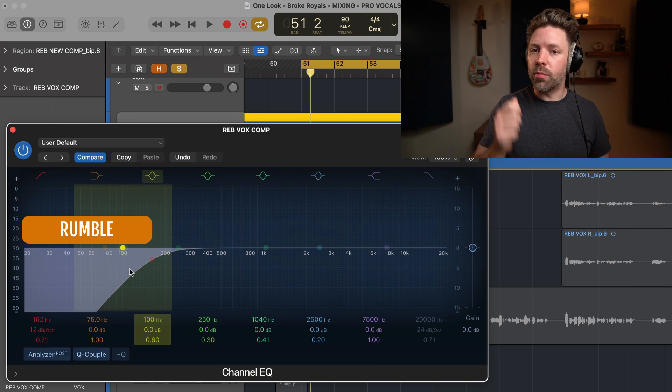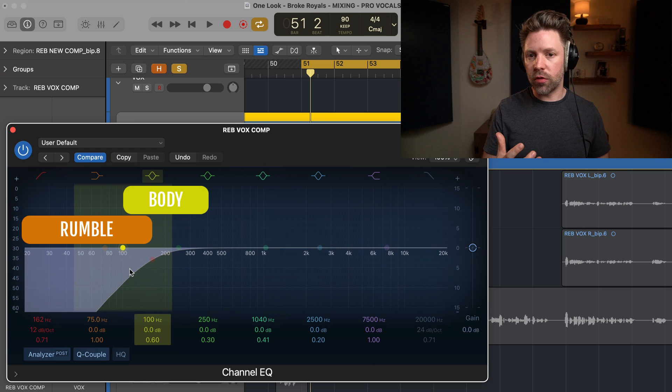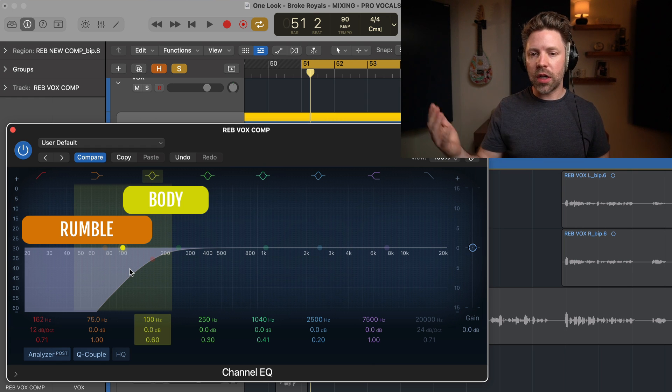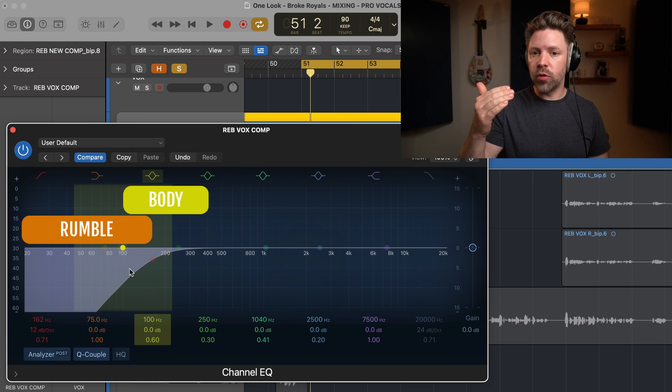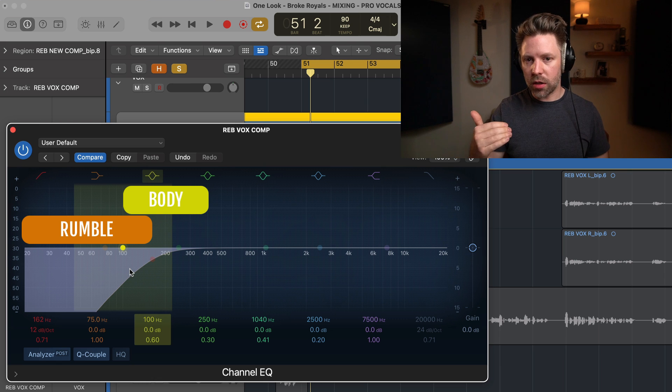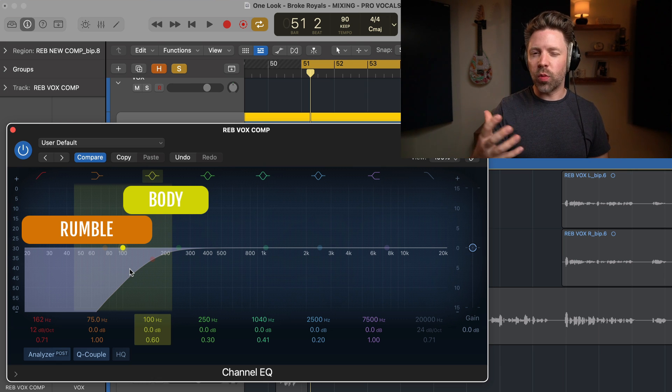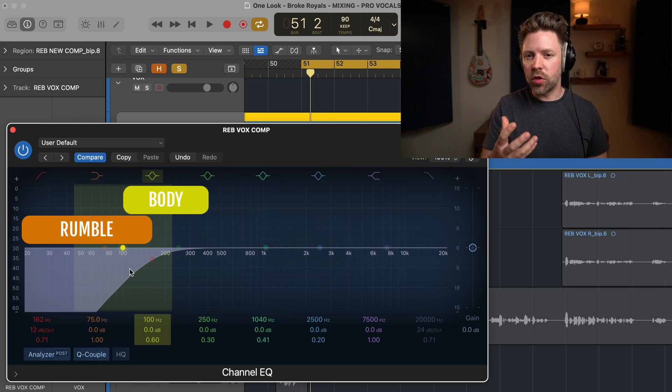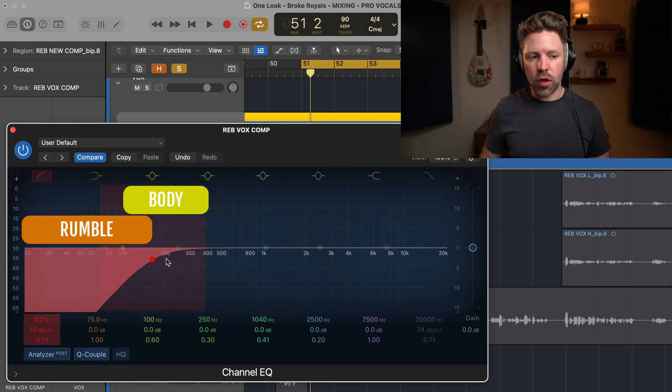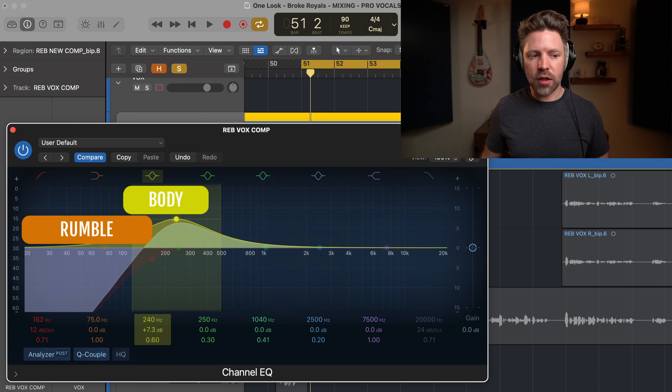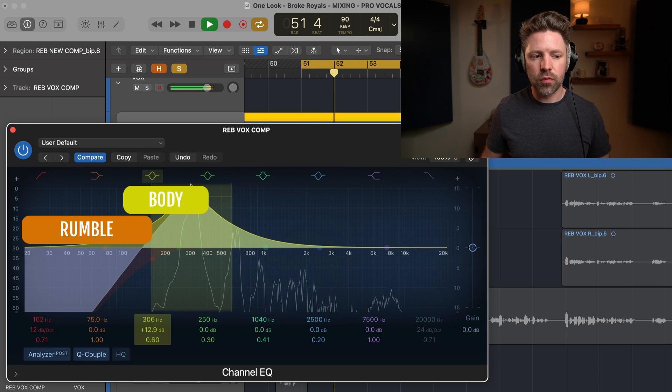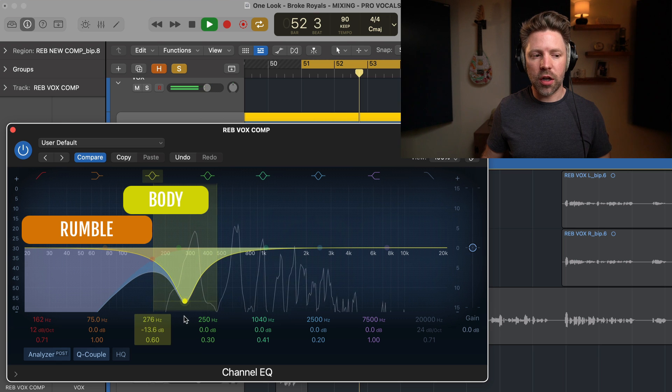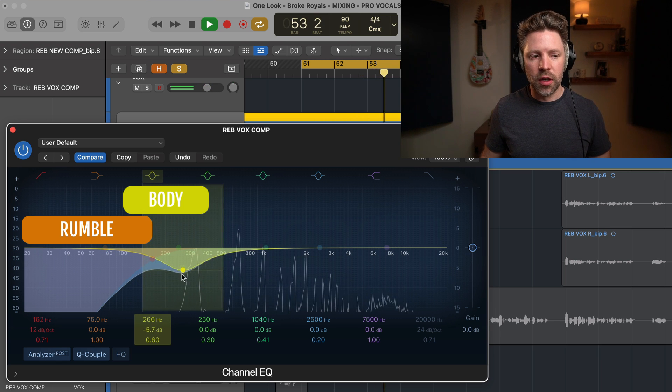Okay, the second zone is the body zone. This is where you get fullness out of your vocal and some vocals, depending on how they were recorded, need a little bit of a boost in this area. Some actually need to be cut a little bit in this area if it feels like it's way too muddy, way too full, then you might want to cut here. When there's too much of it, it sounds something like this. And when there's not enough, it sounds something like this.